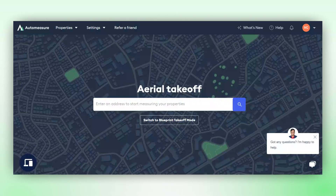Hello there! Today, we will guide you on how to create your first automated property takeoff on Attentive.ai's AutoMeasure platform.